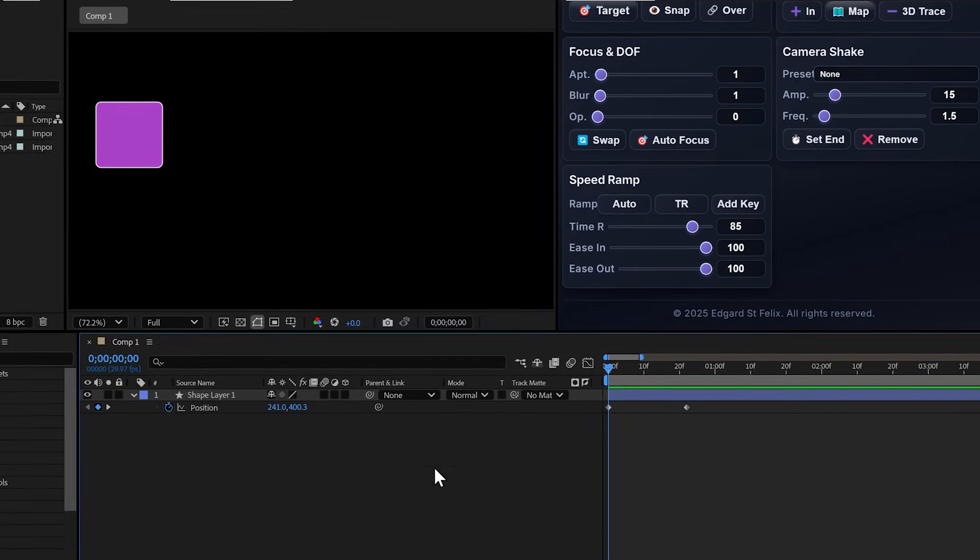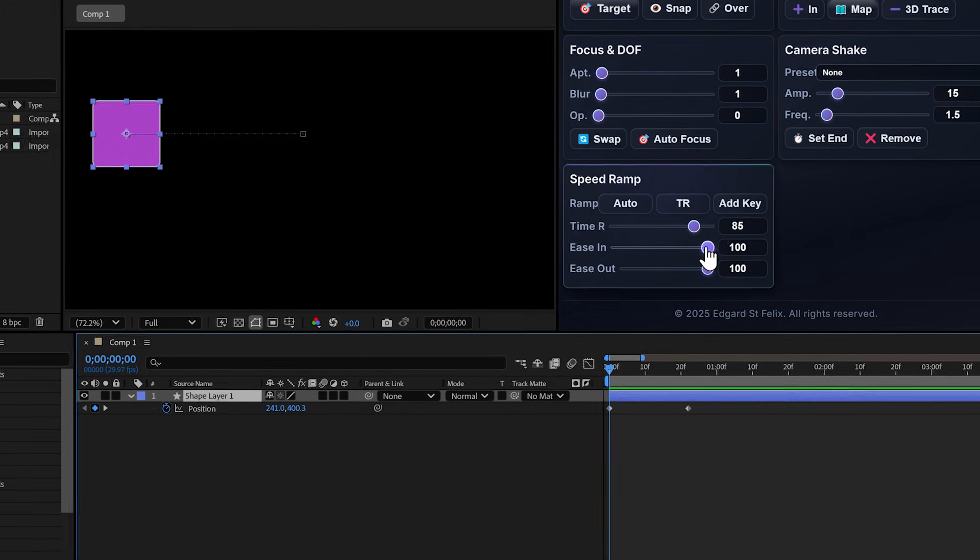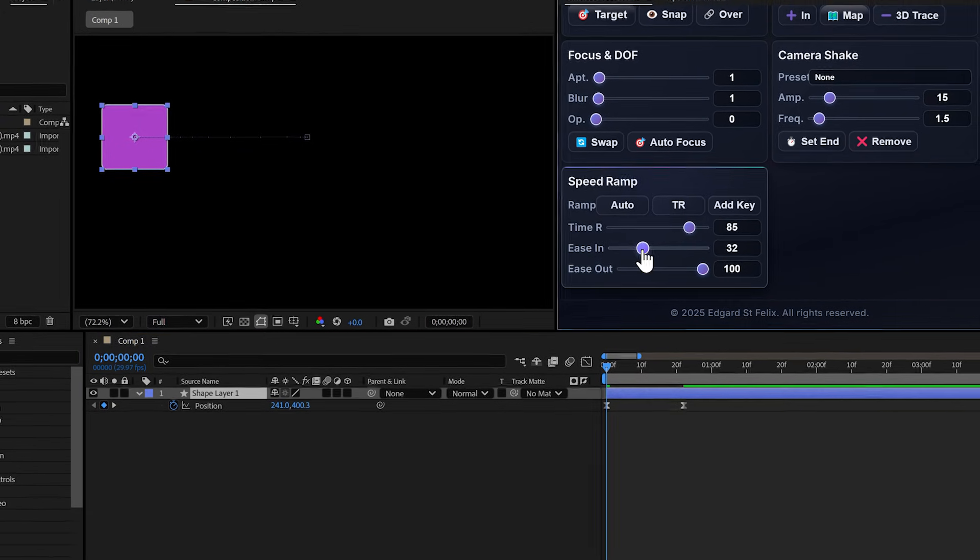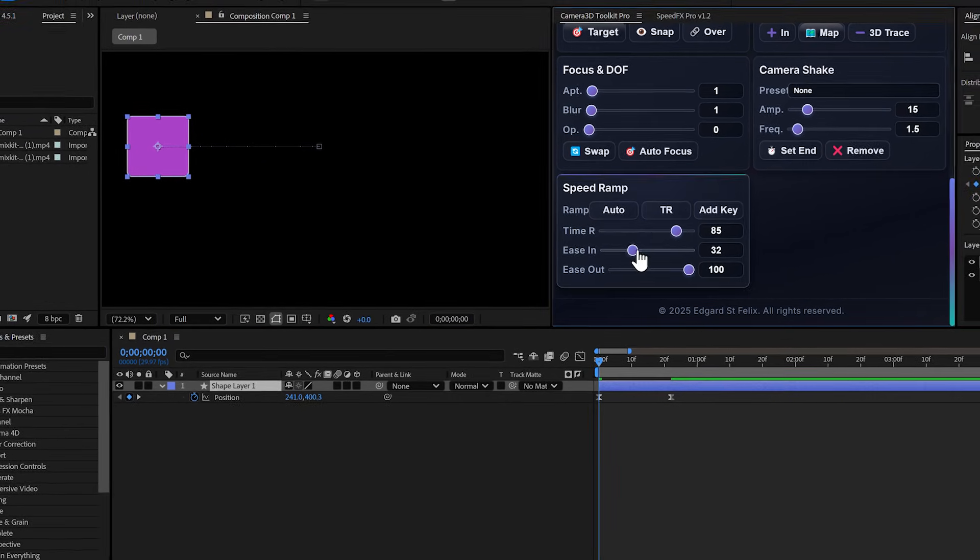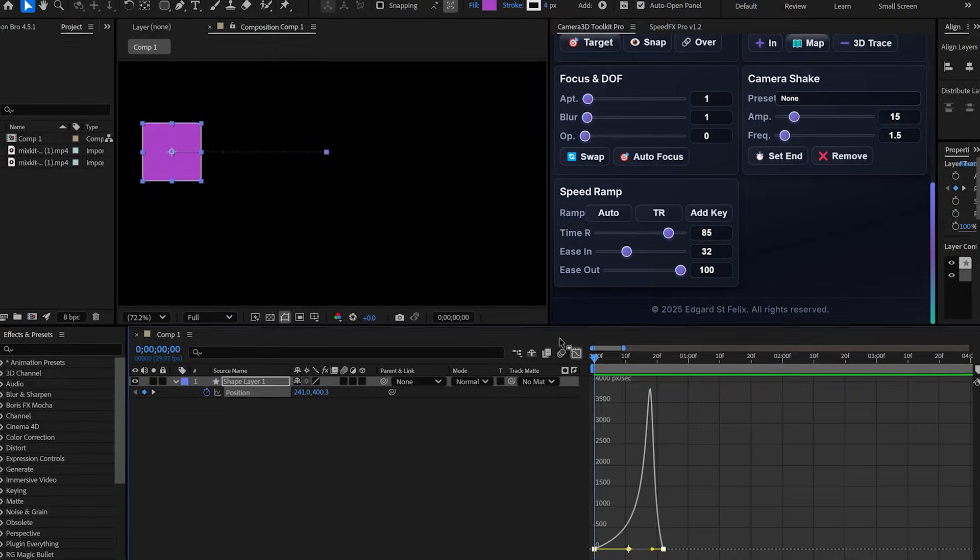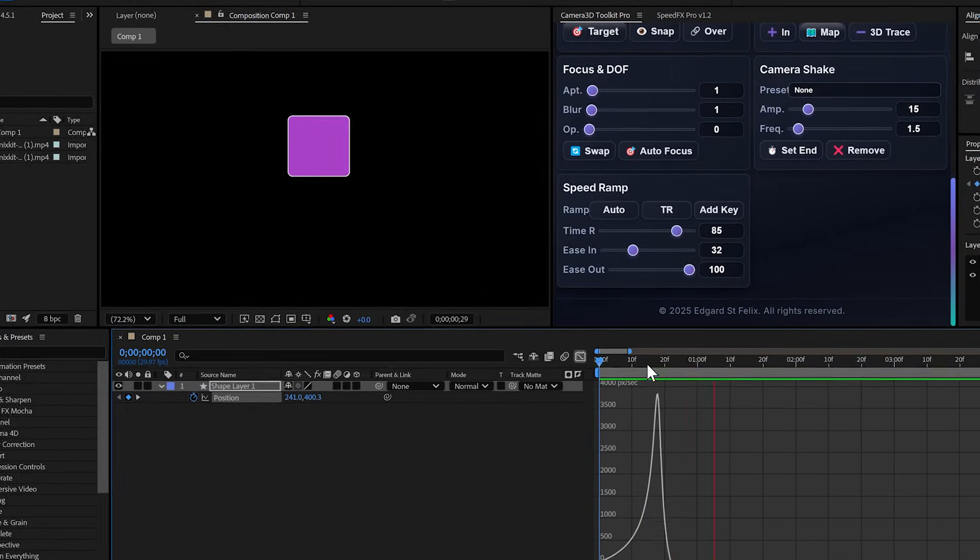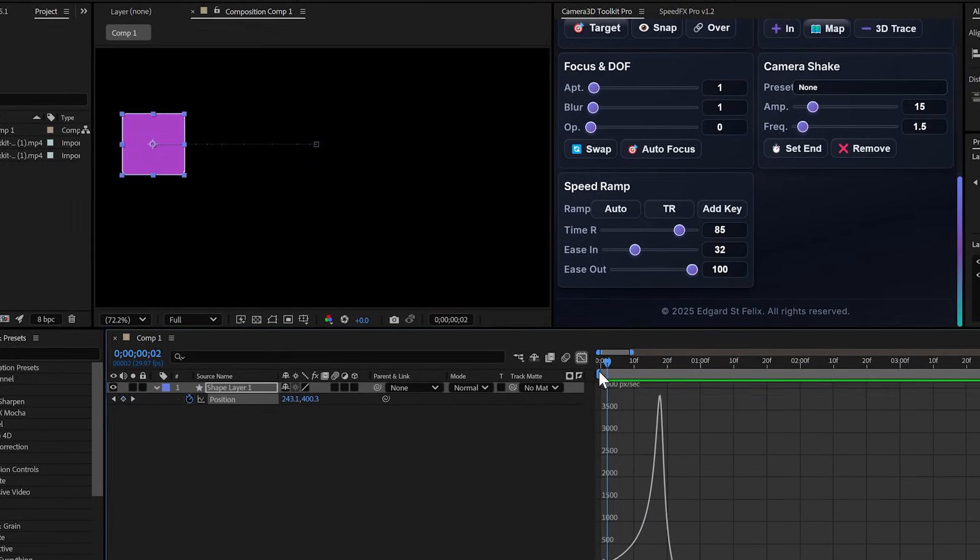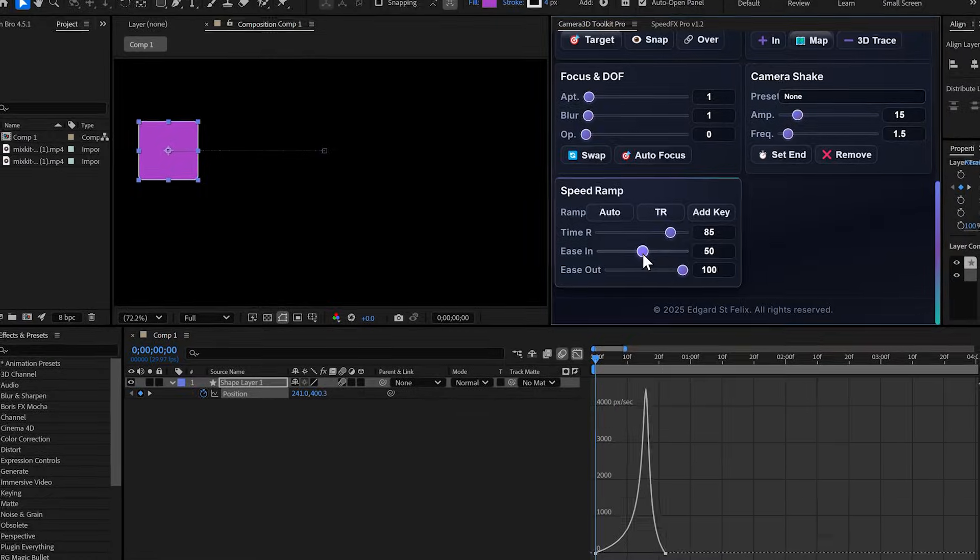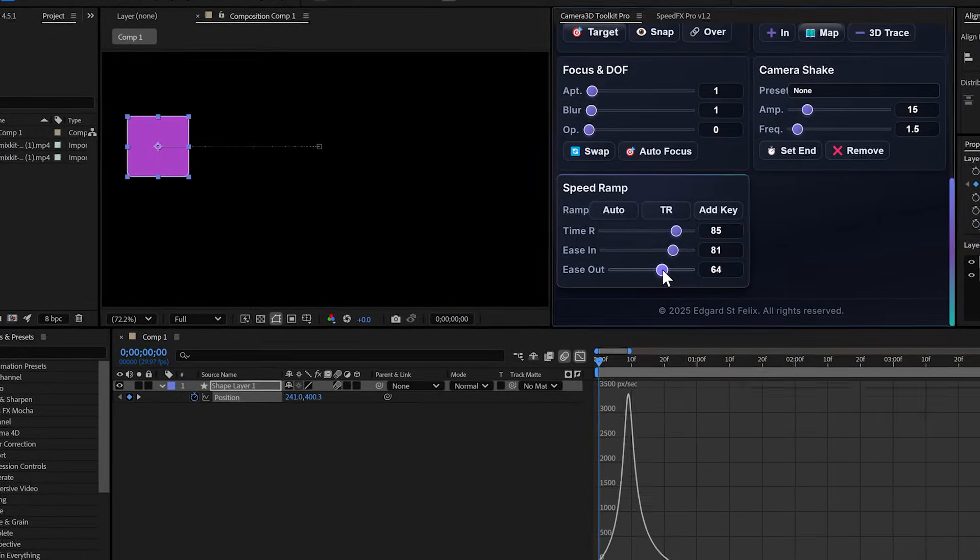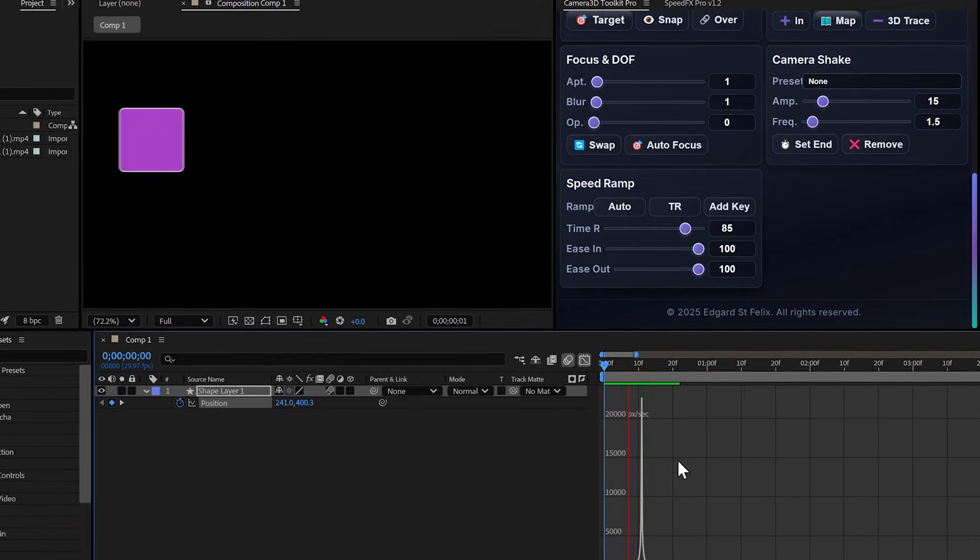With the plugin, I select my layer, click the button and boom, keyframes are automatically smooth. And then I can adjust the easing in real time with the sliders. You see the curve changing instantly. This is workflow gold.